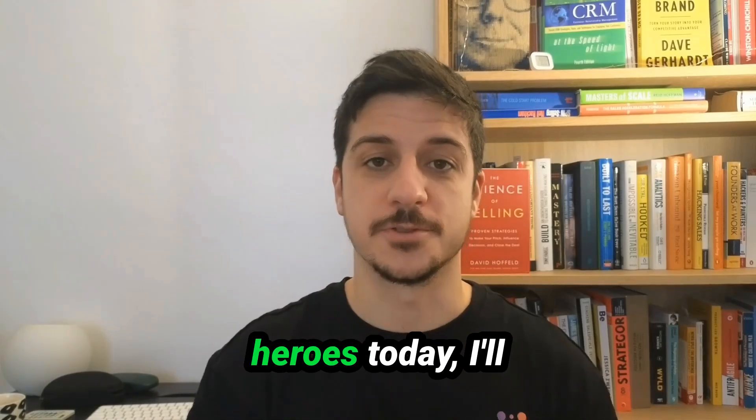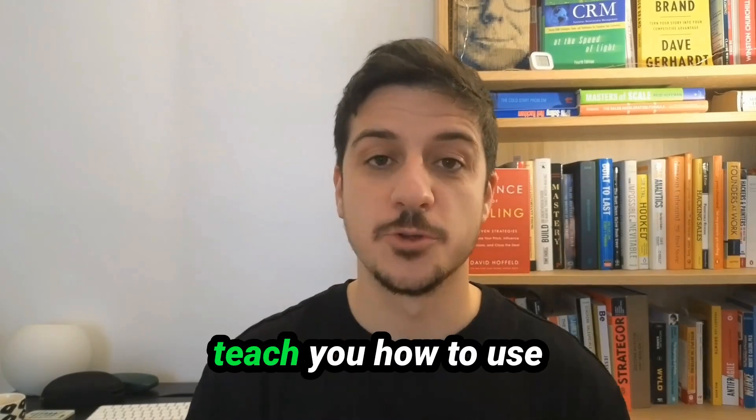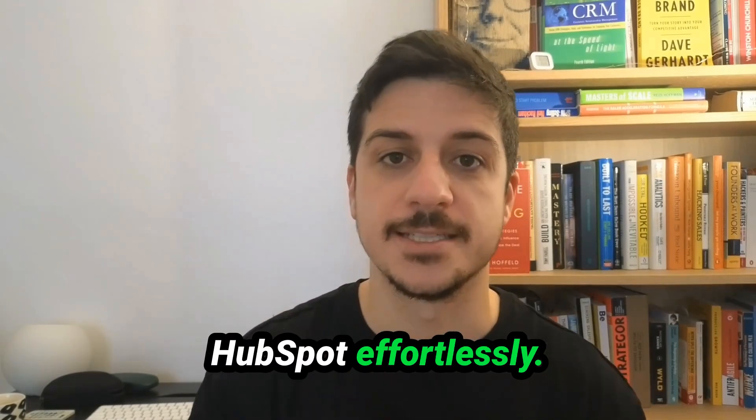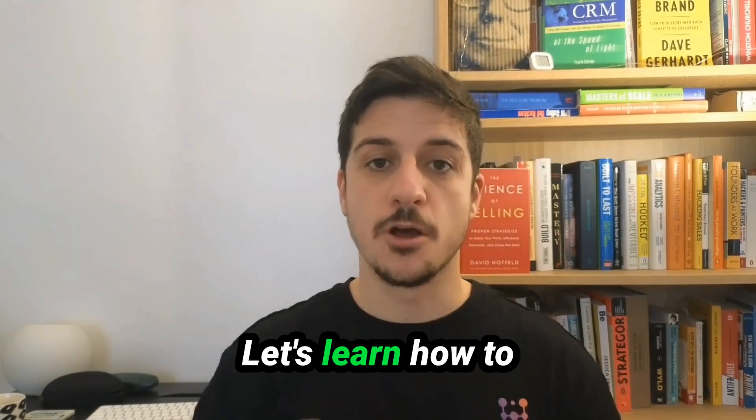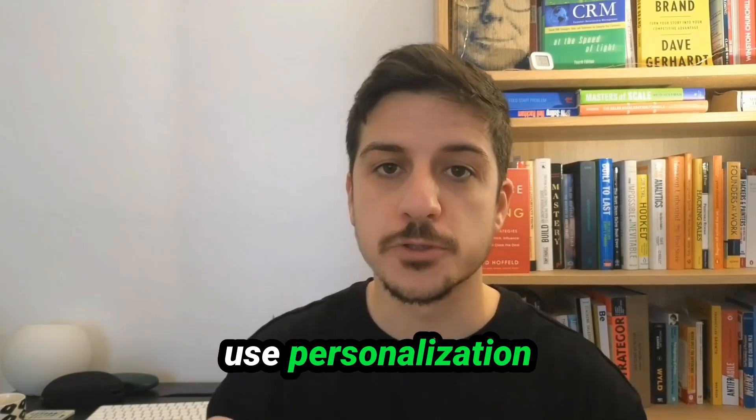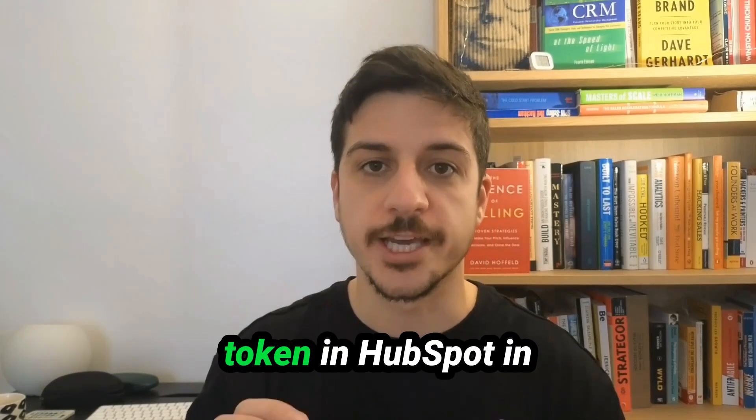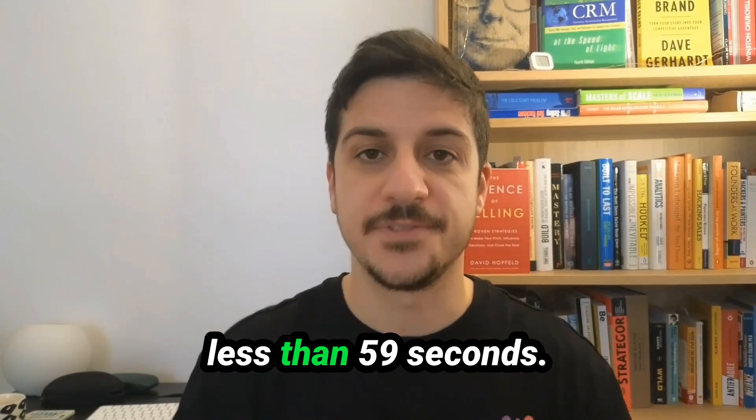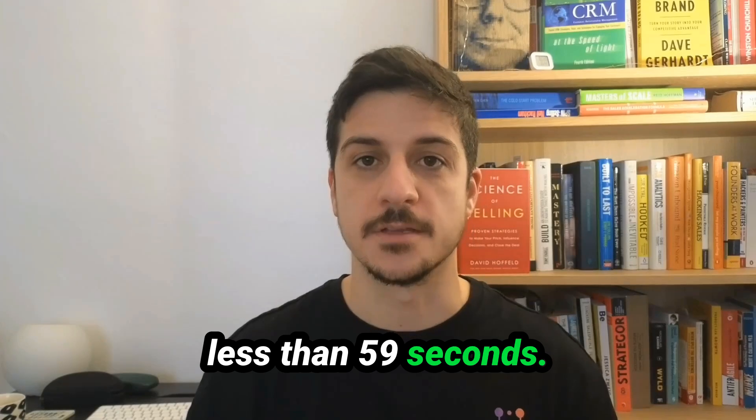Welcome back HubSpot heroes. Today, I'll teach you how to use HubSpot effortlessly. Let's learn how to use personalization tokens in HubSpot in less than 59 seconds.